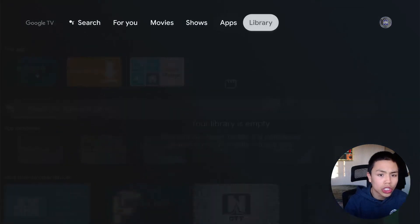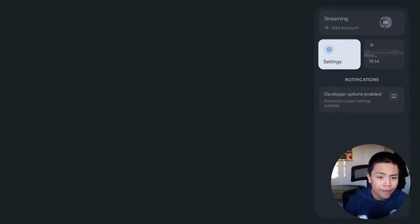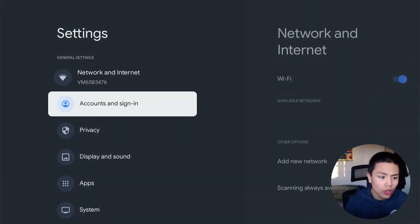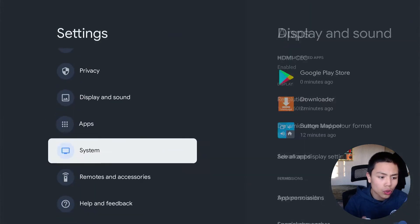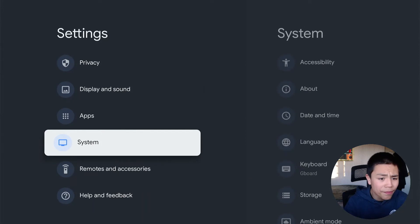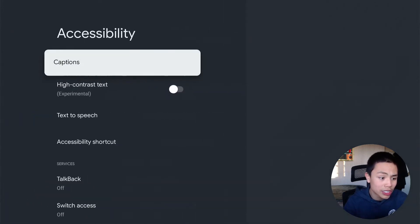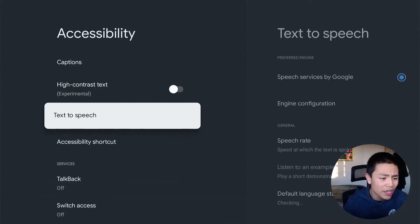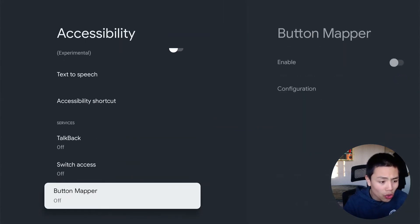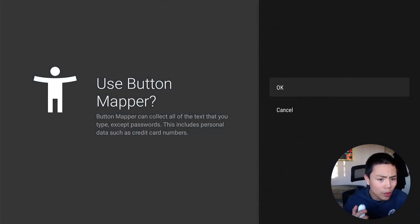Press the home button and go to your Settings, go to System, go to Accessibility, and turn on Button Mapper. Enable it.